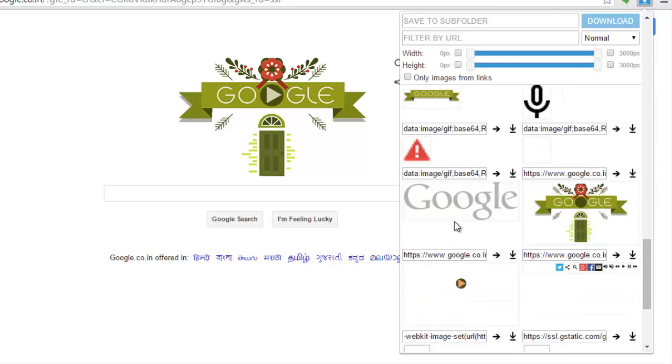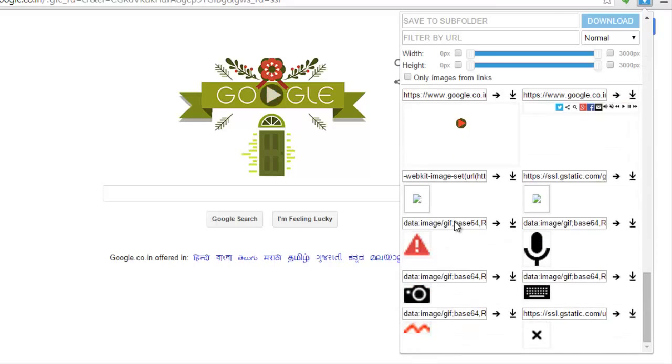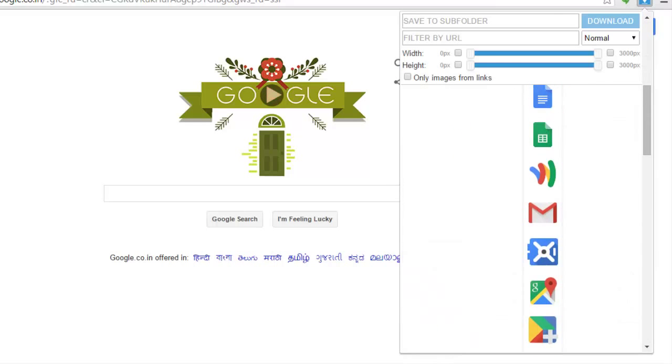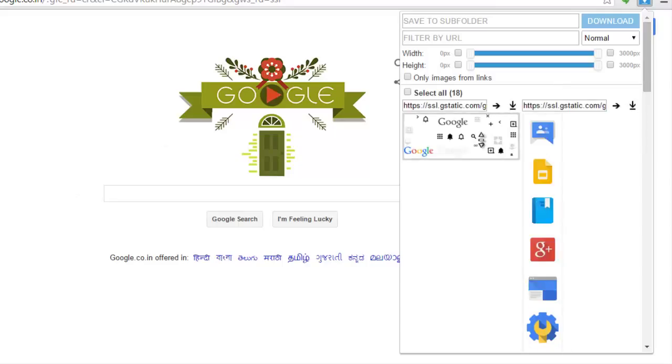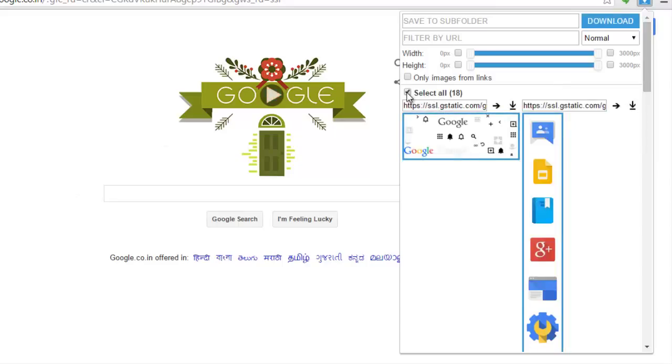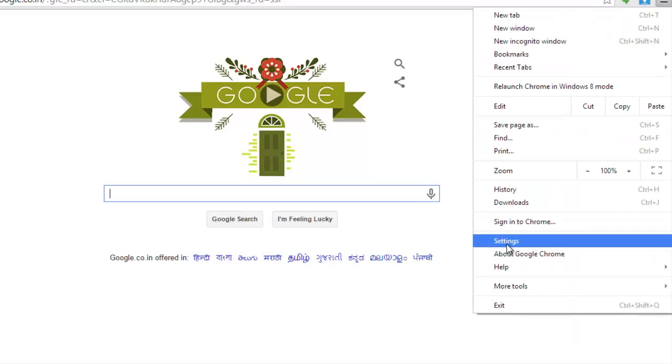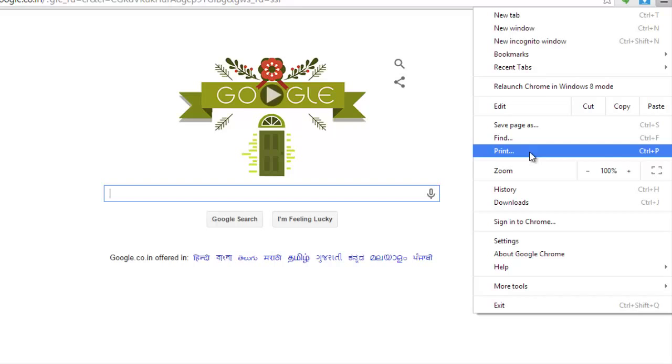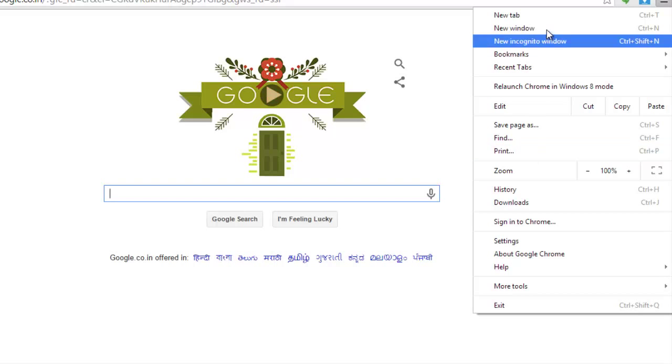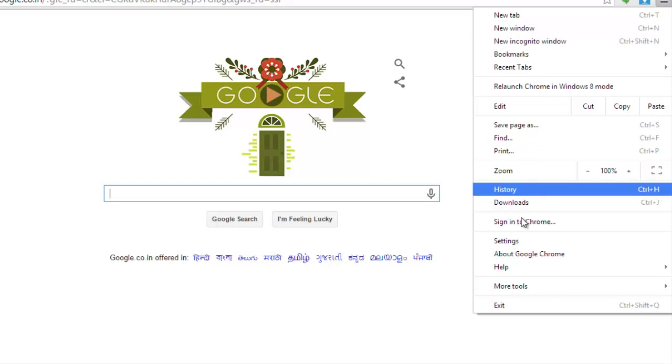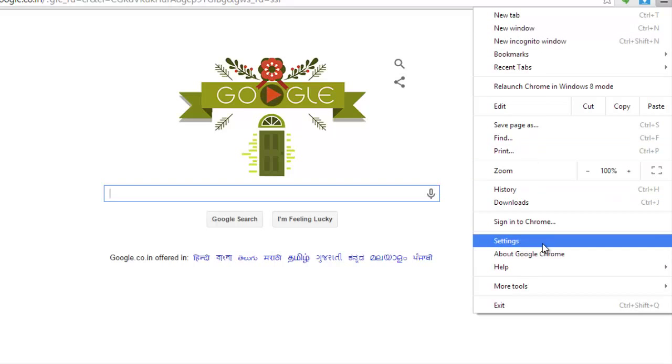Here is the list of all the images that is in this page, in the Google page, or you can just click on select all and then click on download. You can specify the download position or the directory.